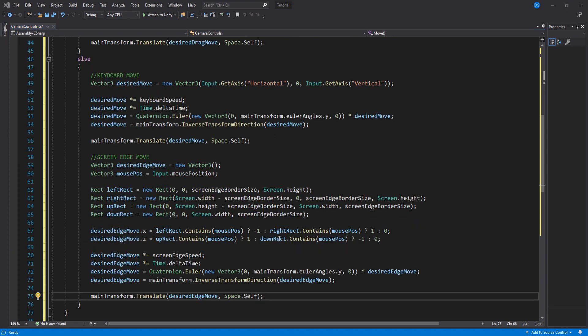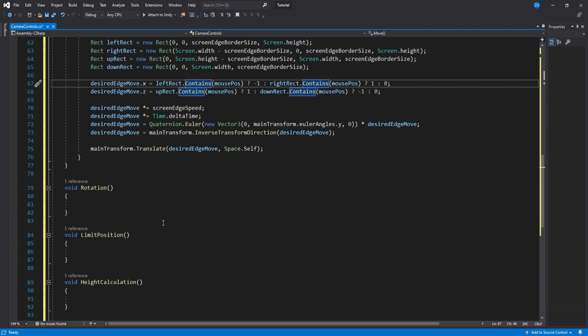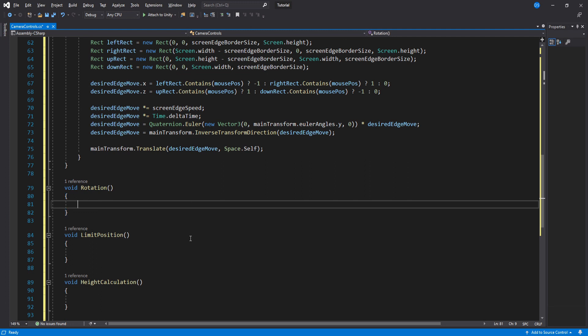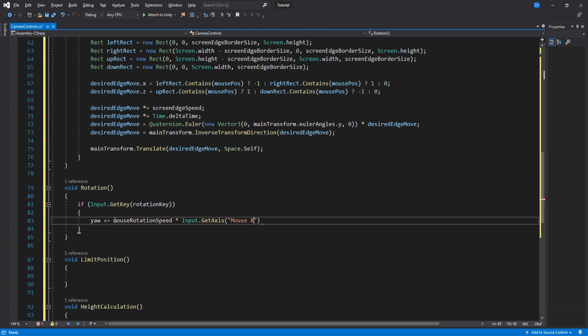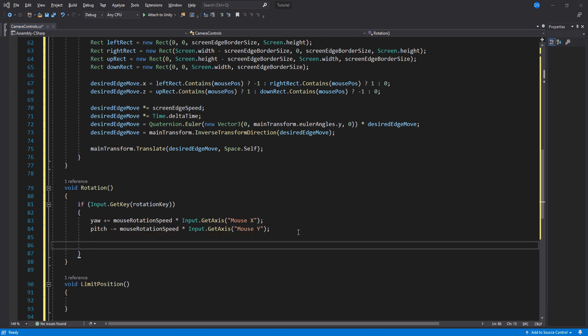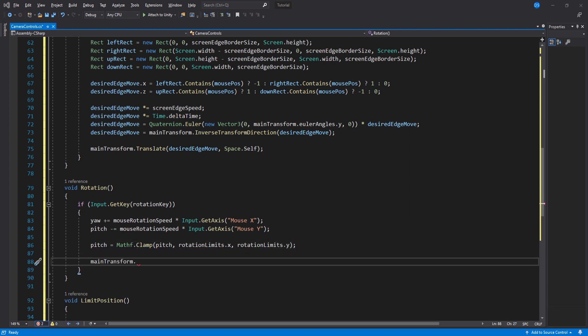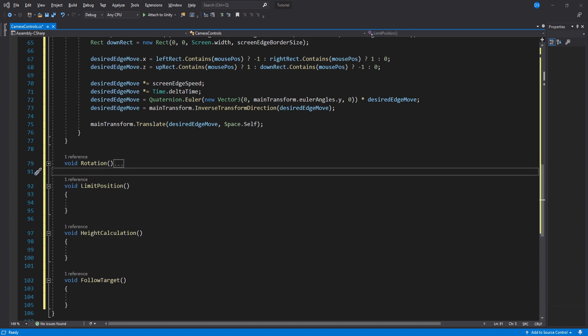All righty, done with movement. Let's do rotation now. Check if we are pressing the rotation key, in which case we add to the yaw variable, multiplying the rotation speed with the mouse x axis, and remove the pitch using the mouse y axis. Down here we need to clamp the pitch to avoid having it go beyond our limits, and lastly assign these values to the camera's rotation.